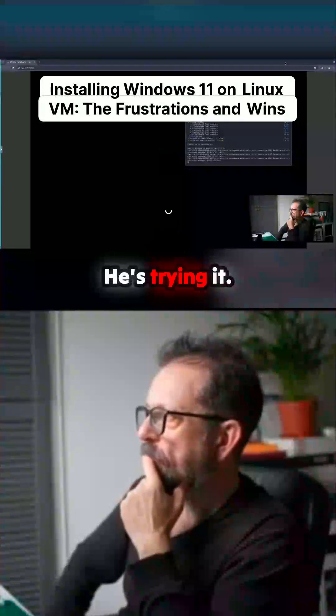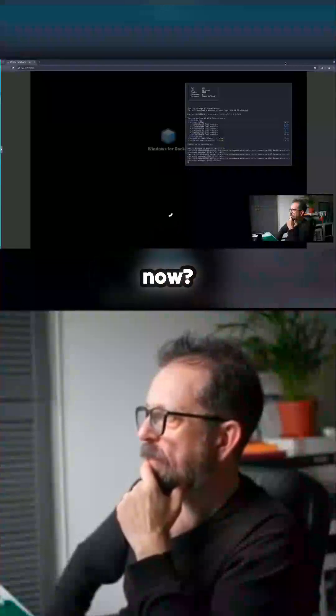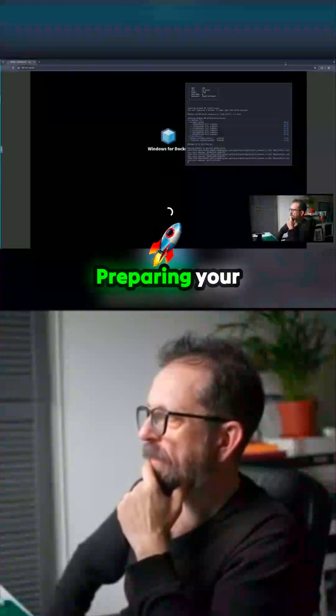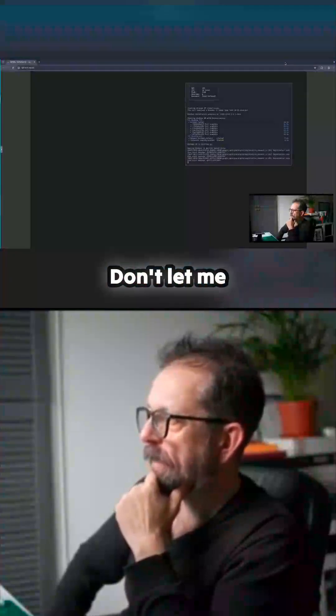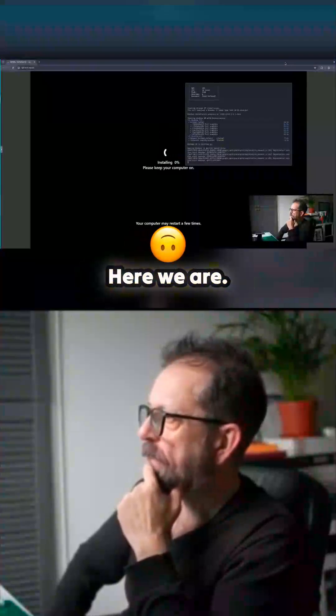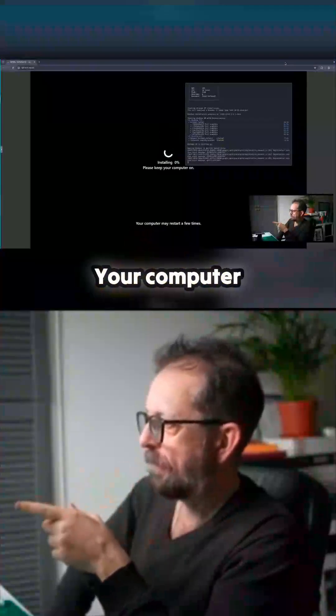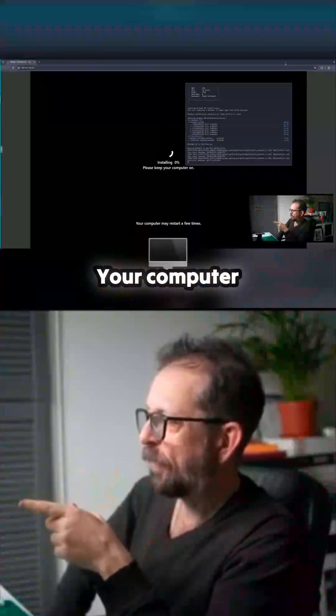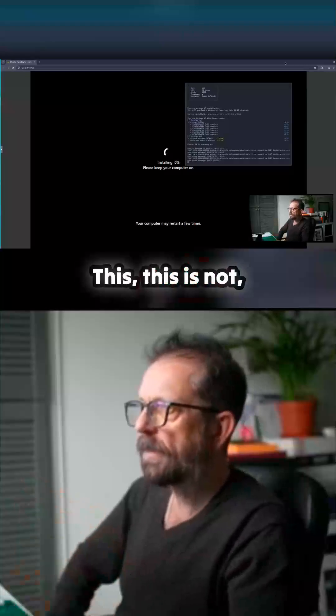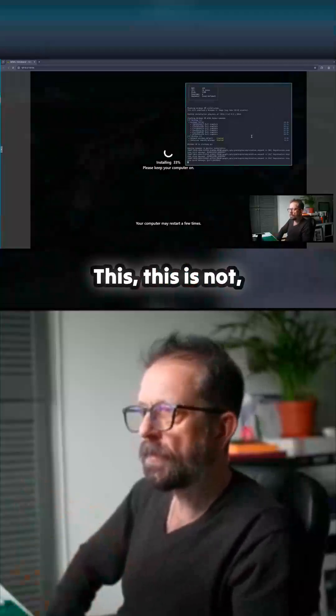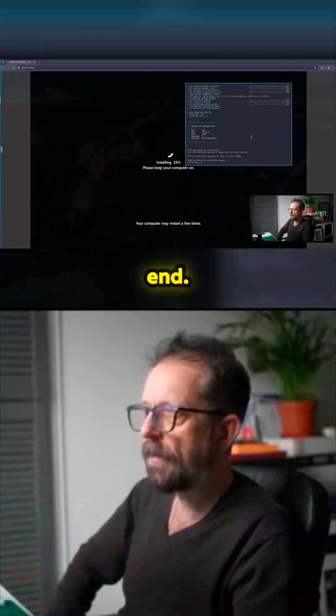Let's try now, what are we going to get now? Preparing your installation, come on don't let me down Windows. Here we are, your computer may restart a few times. It's weird, this doesn't end.